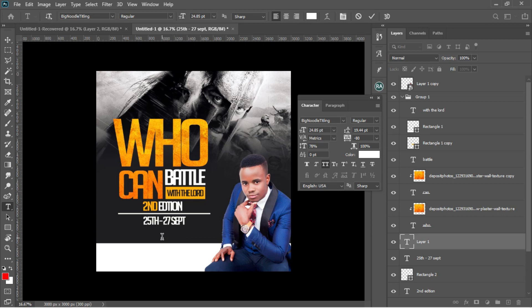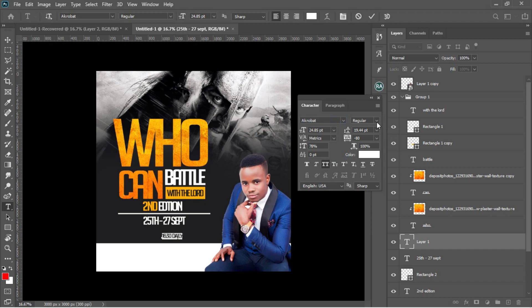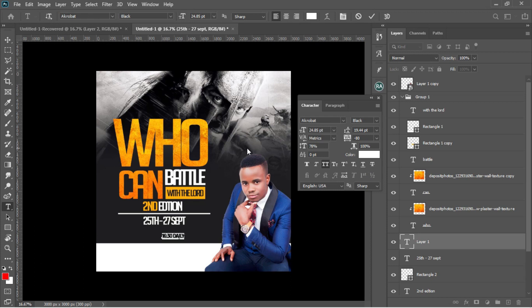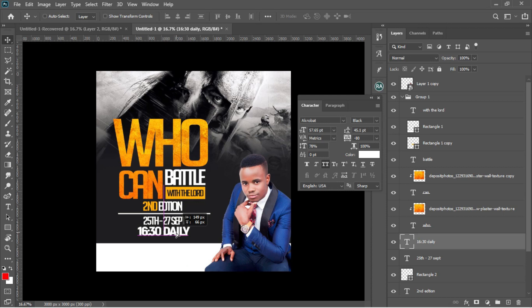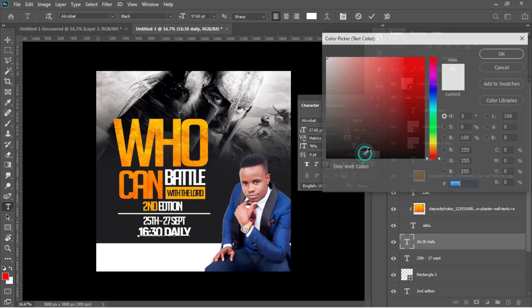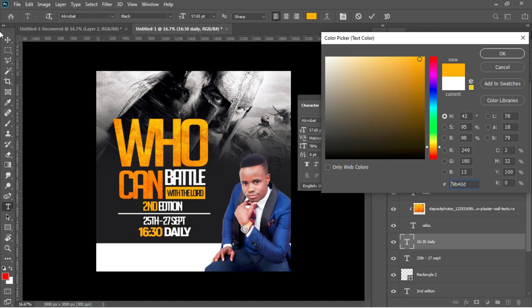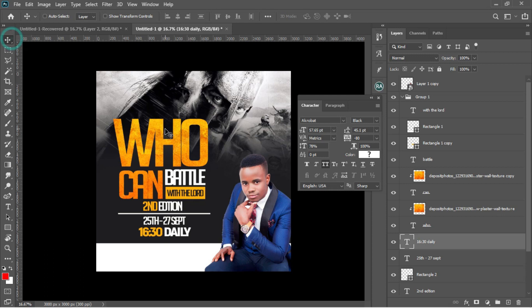I'll right-click on the text tool and type the time: '16:30, that is 4:30 daily.' I'll select everything and this time I won't use Big Noodles — I'll use a font called Acrobat, changing the style from Regular to Black. I'll accept in Photoshop and Ctrl+T to transform it. I'll align it with the document, then select the date part and change its color to yellow for a stylish look.